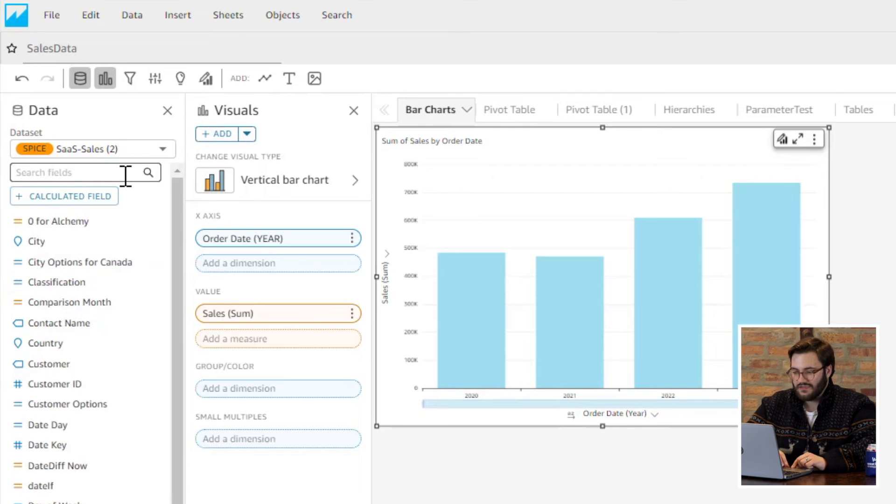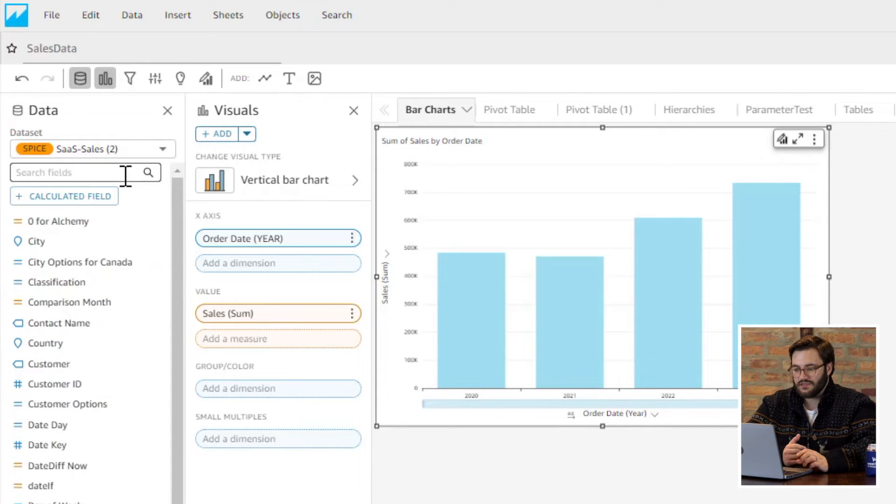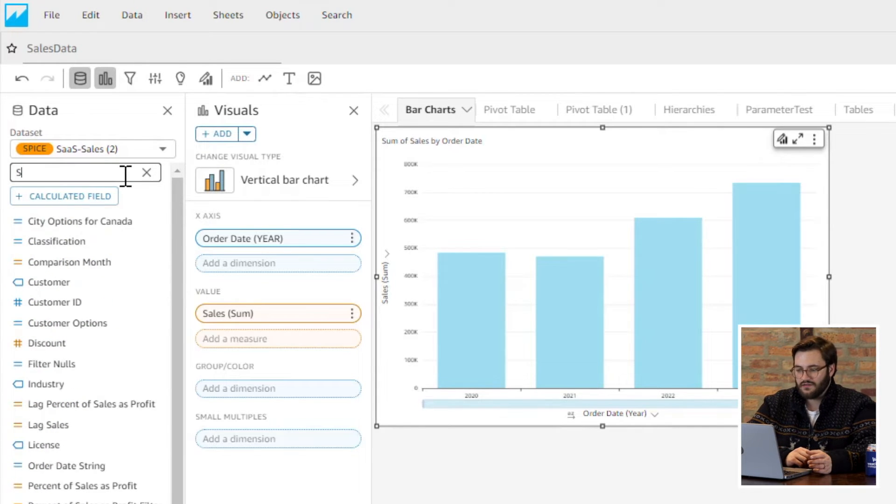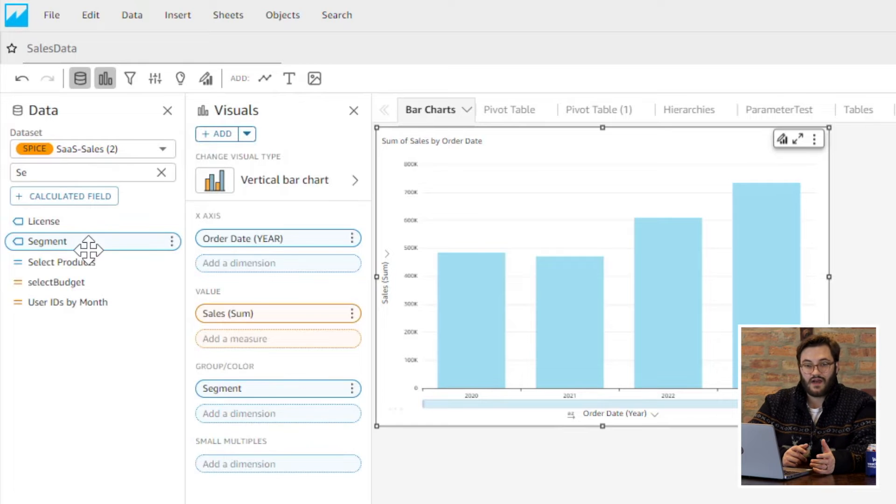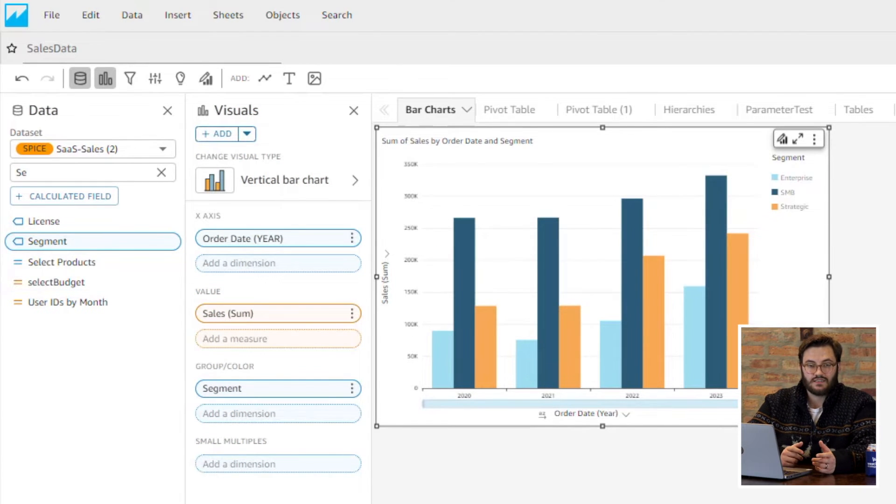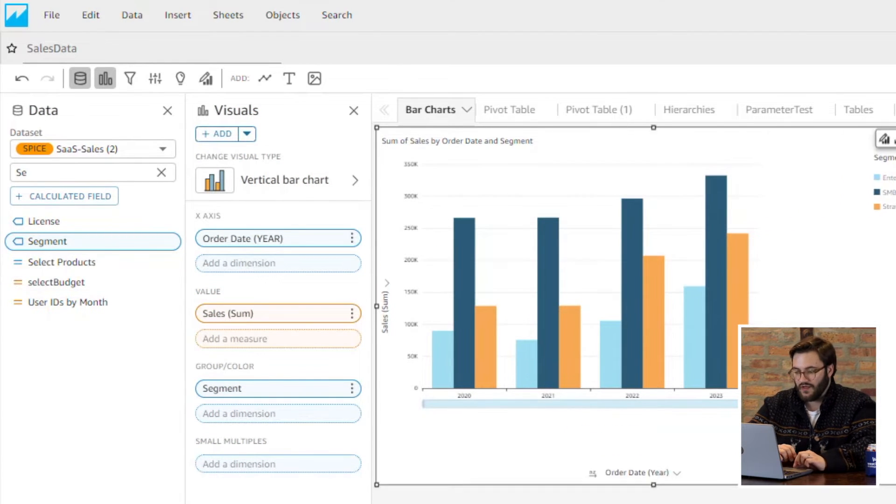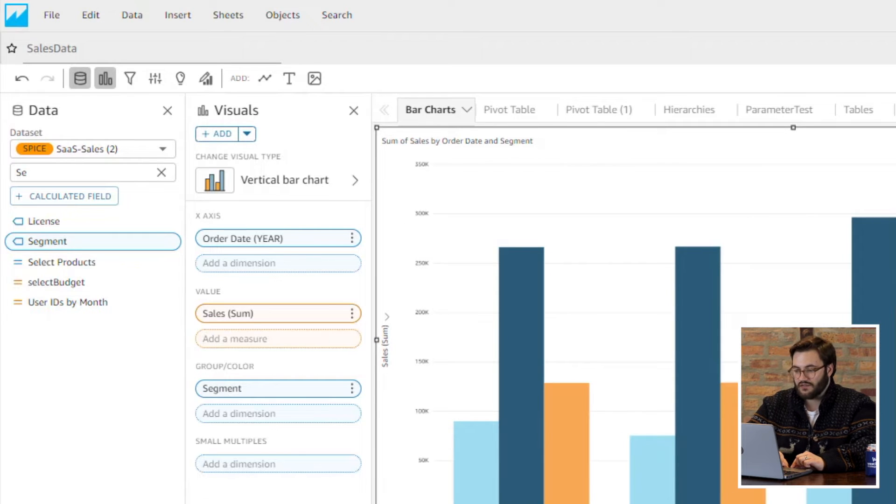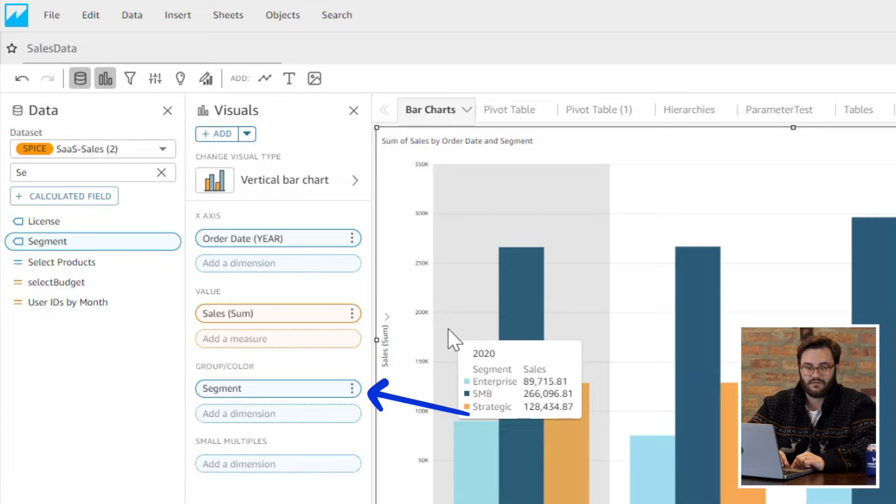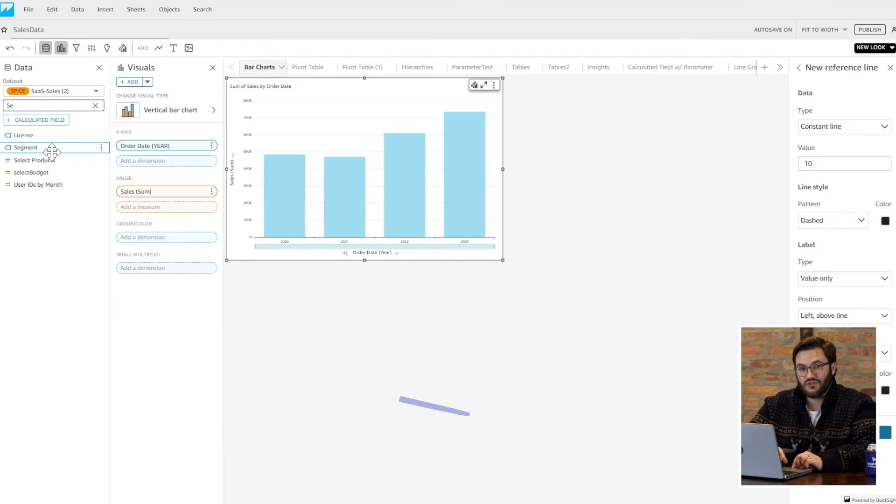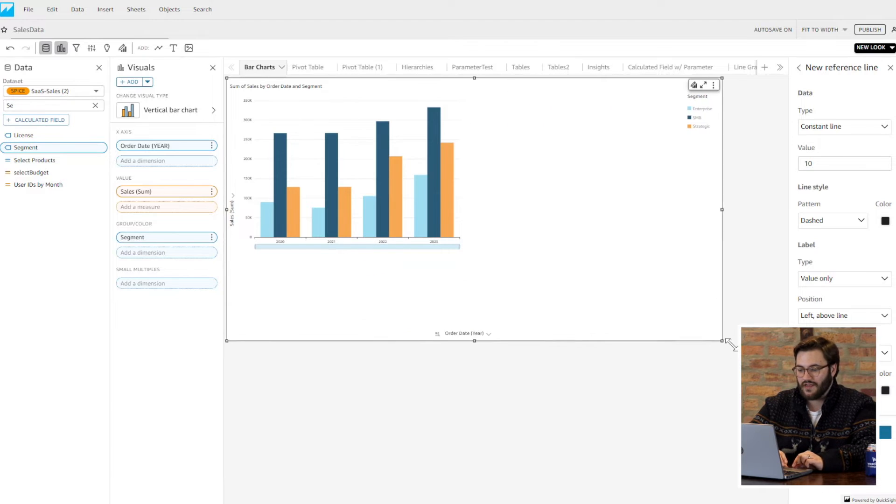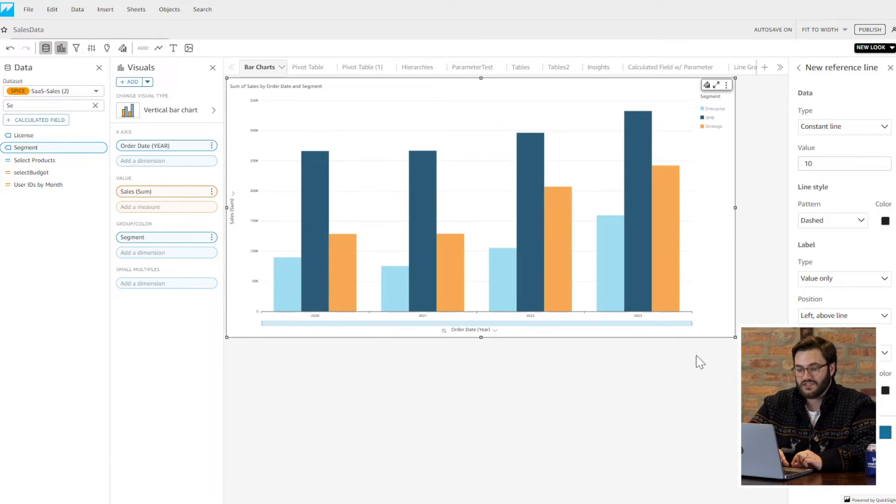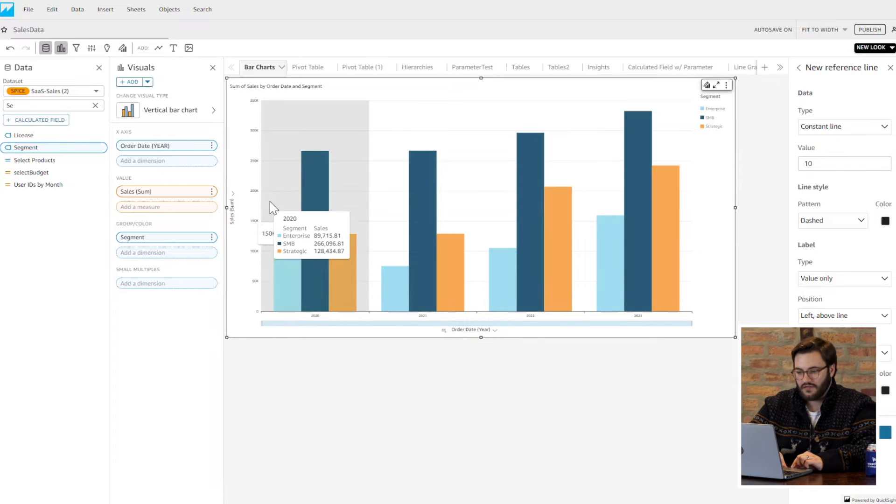And then let's say I wanted to display my growth in sales by year by the business segment—enterprise, strategic, or SMB. I'm going to add segment to my group and color by. Without doing too much, we can see that now I can show my boss or my client their growth in sales by business segment year over year.